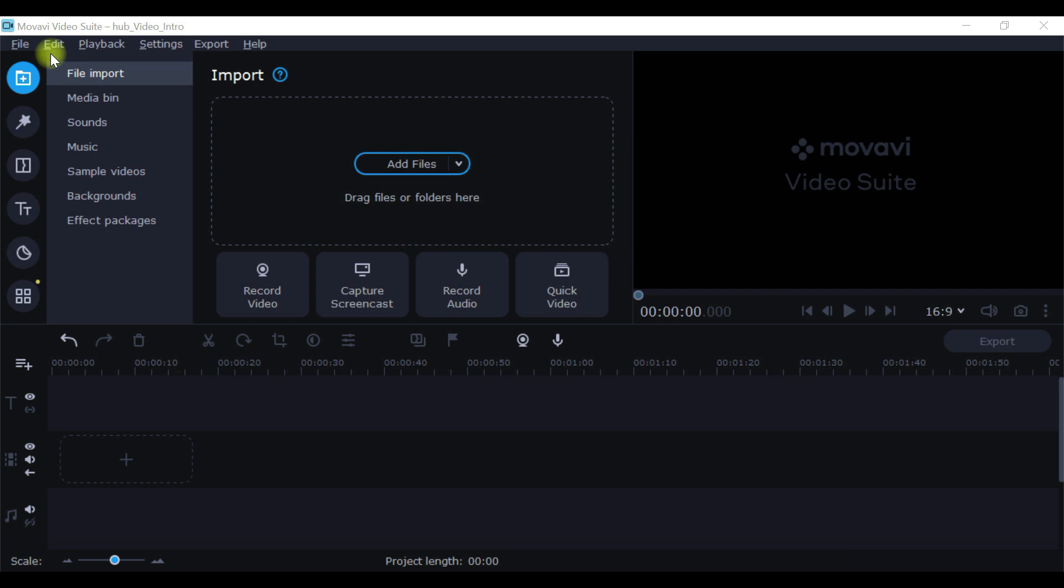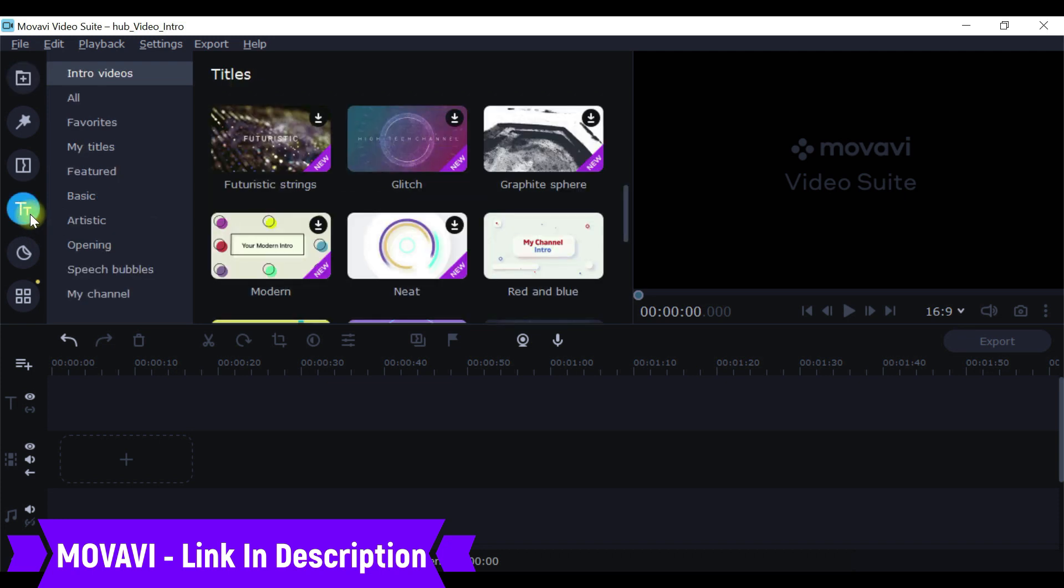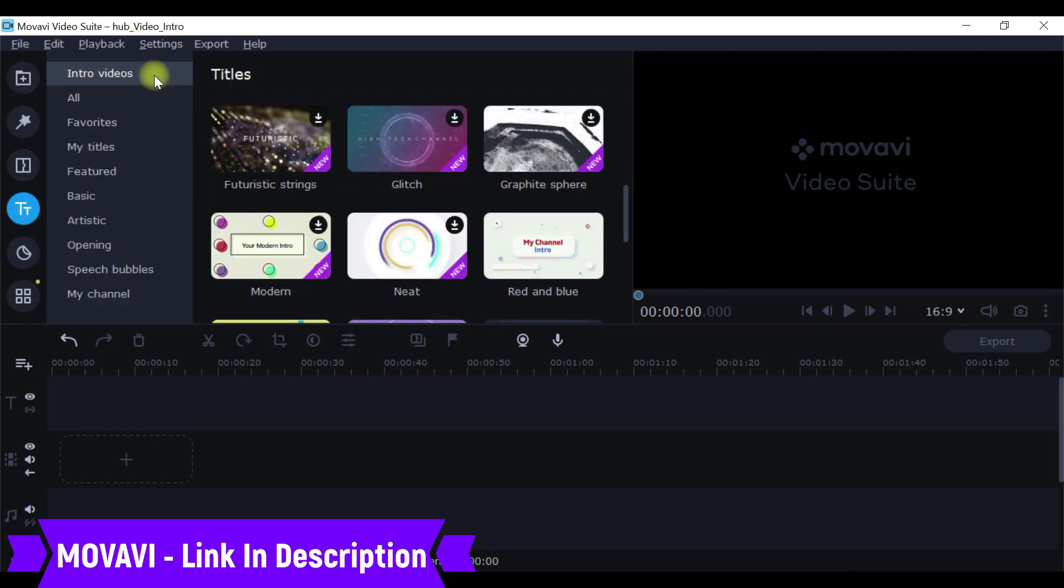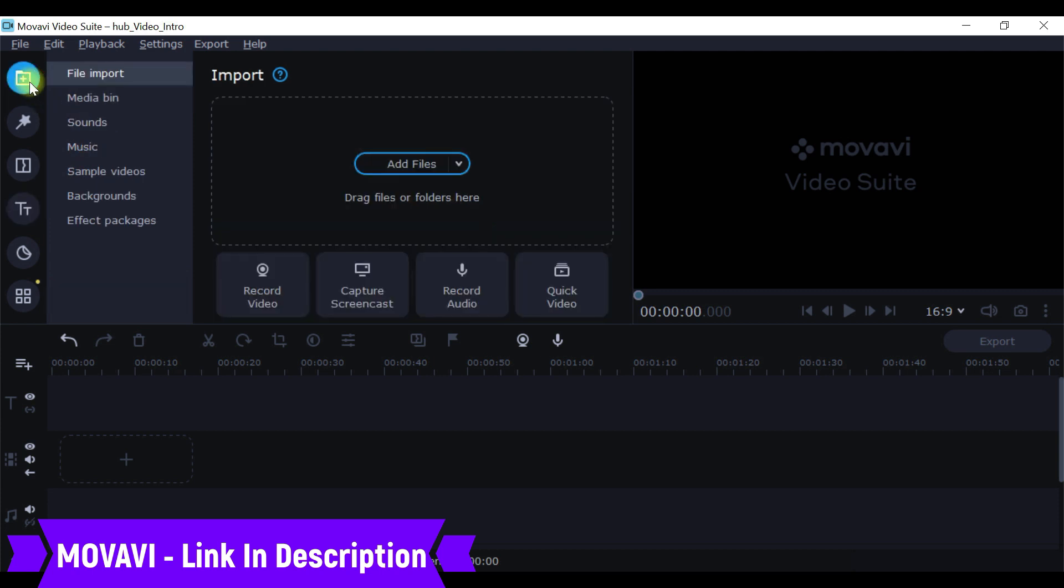I am right now in Movavi editor, so this is where we have an option to create the intro and outro as well. The moment you go to File, you'll find all these options. We need to go to Text, and we have a section called Intro Videos and My Channel.